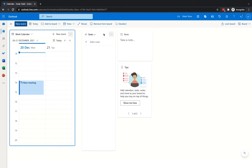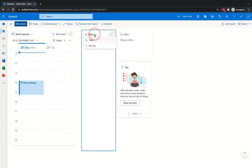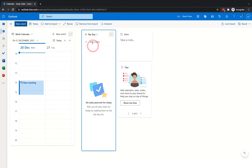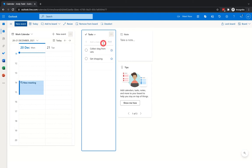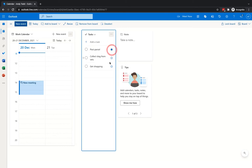The next element is Tasks, which works with your standard task list. You can see tasks in general, or those specific to the day you're viewing. You can also add tasks directly here — for example, "get shopping," "collect dog from vets," or "post parcel." Those are now tasks, and if you went into Tasks on the left-hand side they would appear there. You can also mark them as favourites so they appear in the favourites area within tasks.